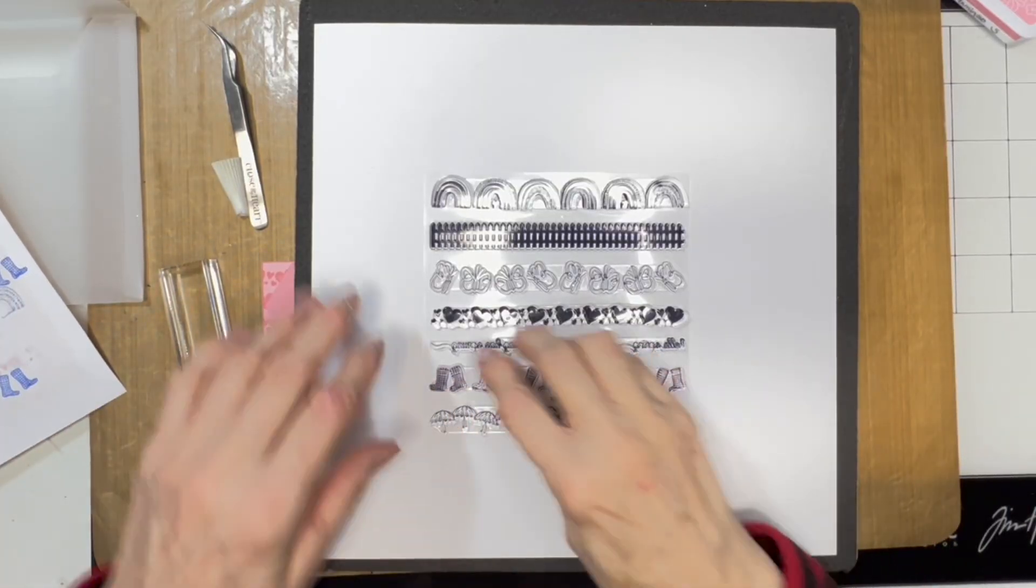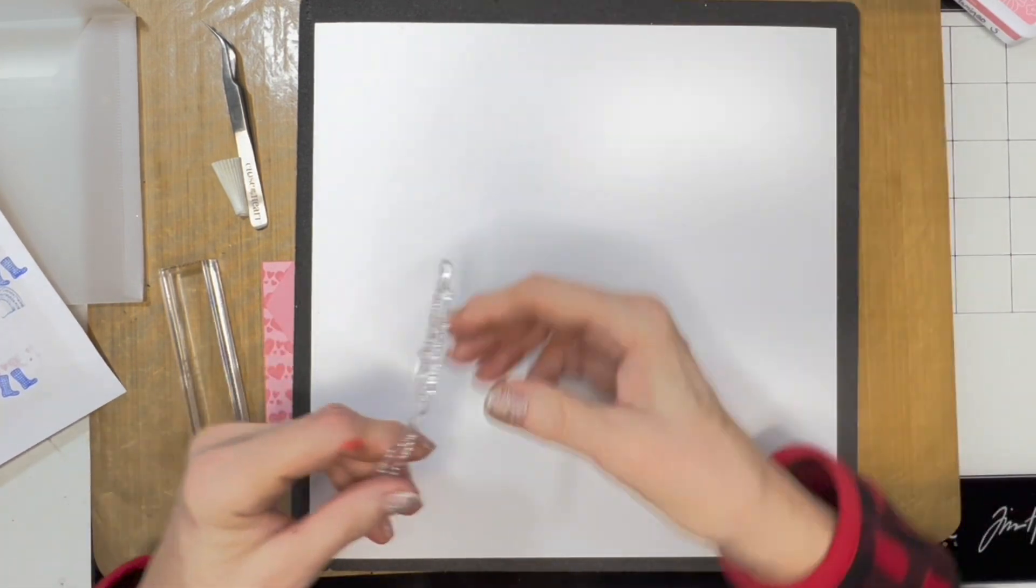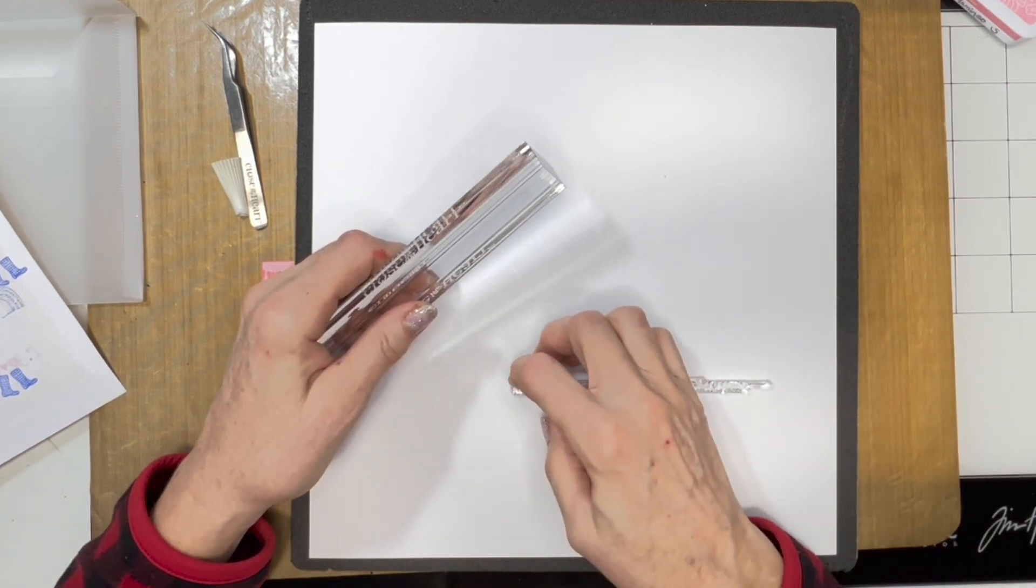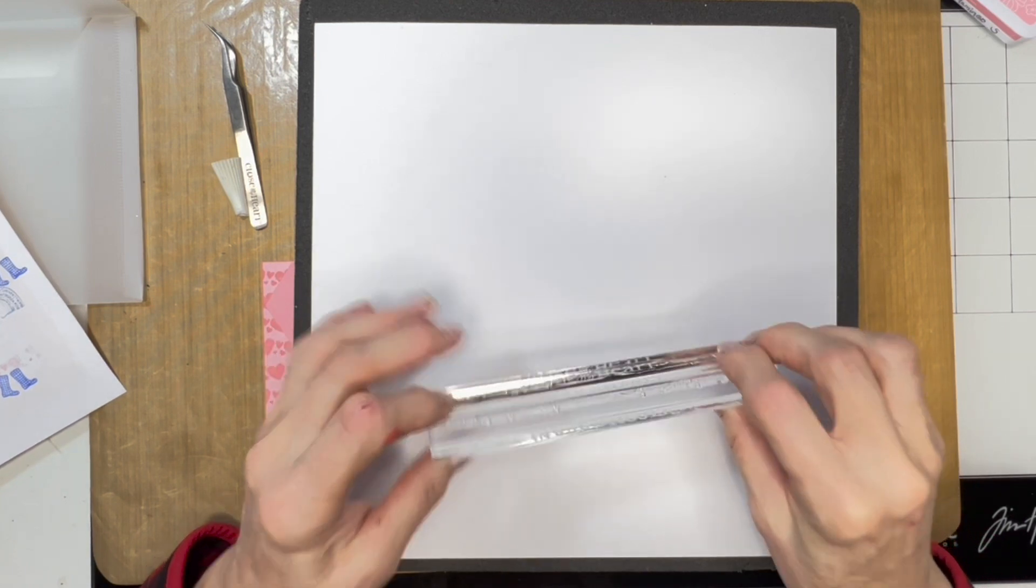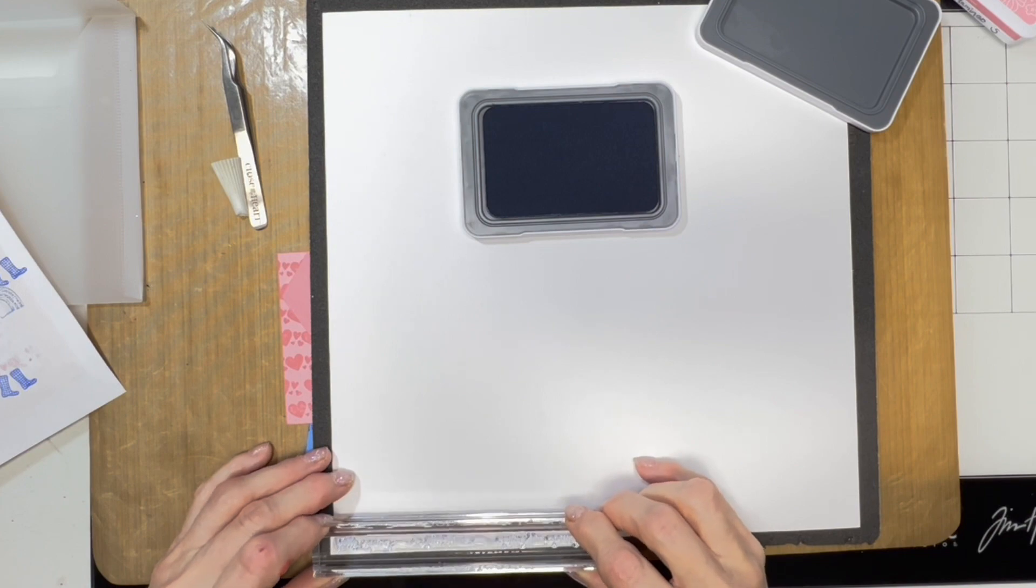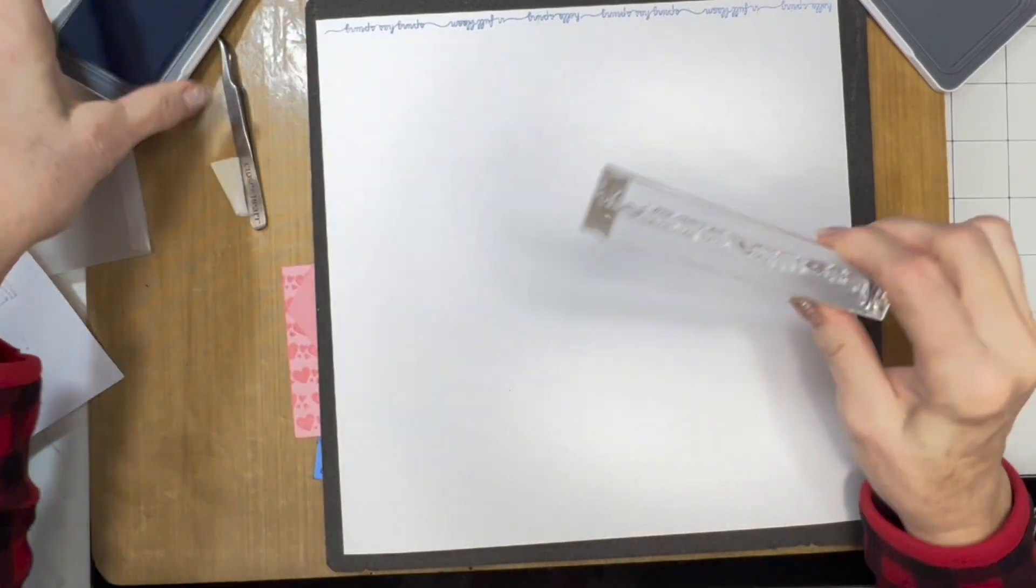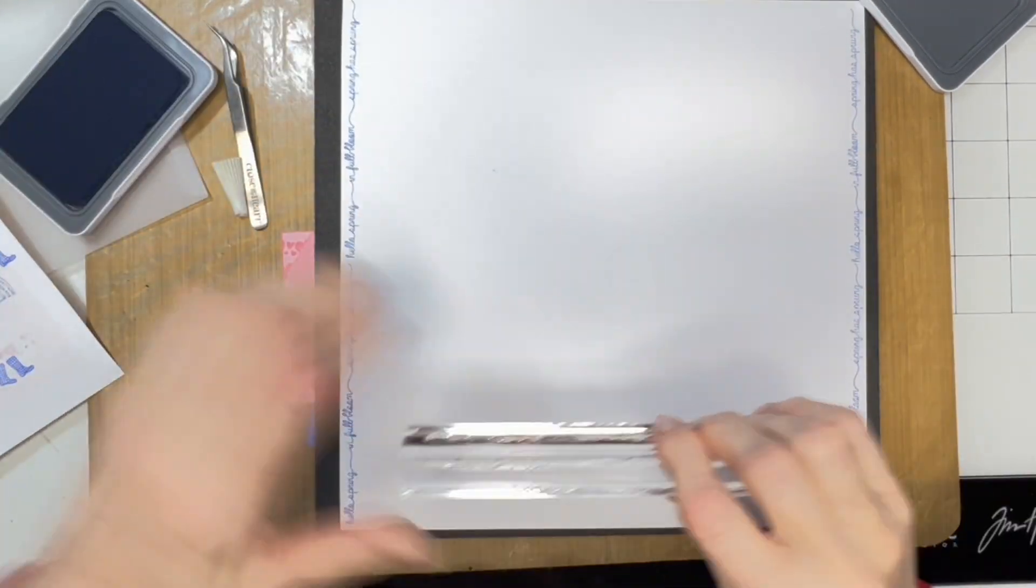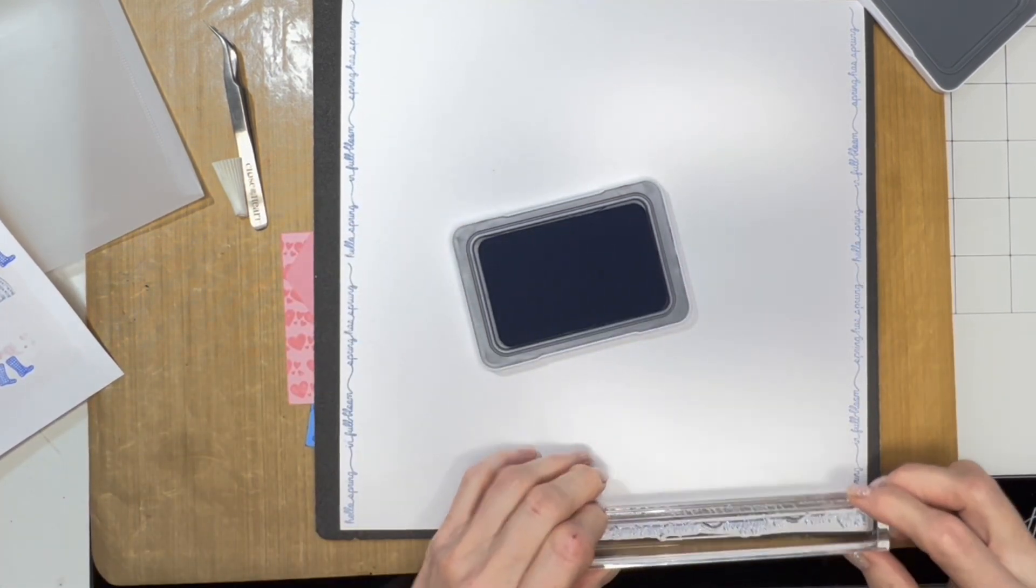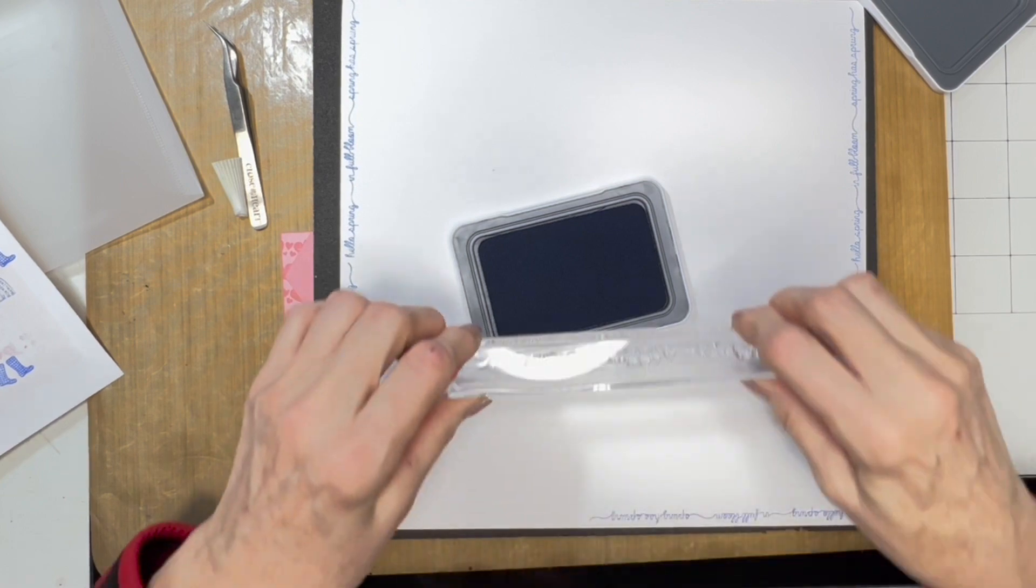I think I'm going to use the words to put a border around my page. You can use any of the stamps for that, but I think the words will look pretty. It depends on if your page is a spring page, right? Because it has 'hello spring,' 'in full bloom,' and 'spring has sprung.' I'll turn this around and make sure I turn my stamp upside down. I'm going to have the words so that they read toward the inside of the layout.